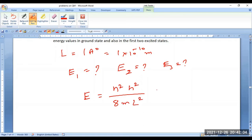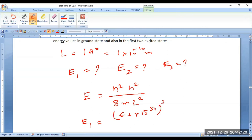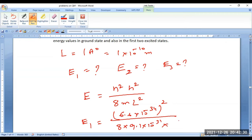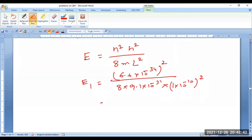For E1 with n = 1: E1 = (6.6 × 10⁻³⁴)² divided by 8 × mass of electron 9.1 × 10⁻³¹ × L² = (1 × 10⁻¹⁰)². When you calculate this value it comes out to be 6 × 10⁻¹⁸ joules. This gives you the ground state energy of the electron.